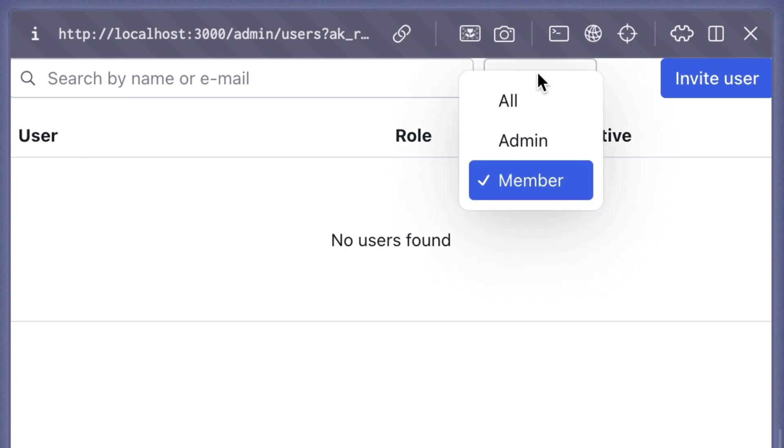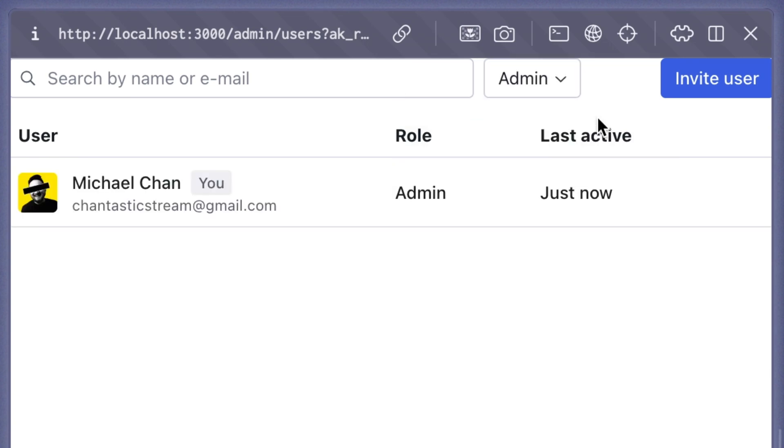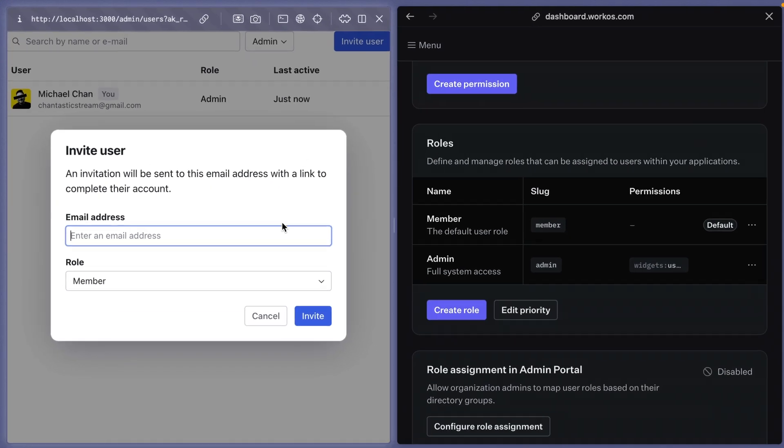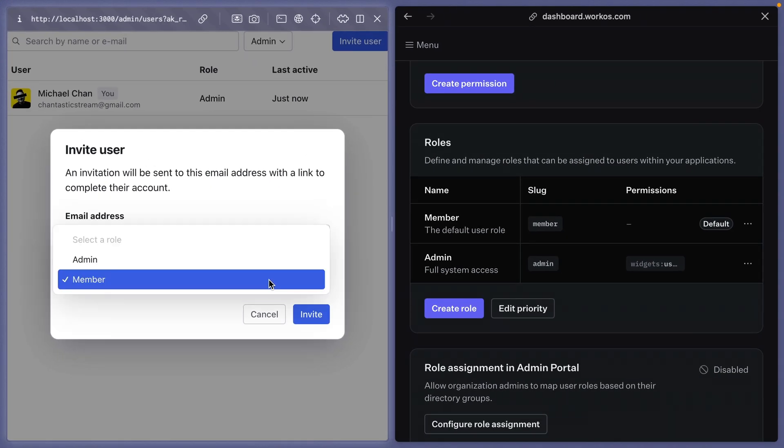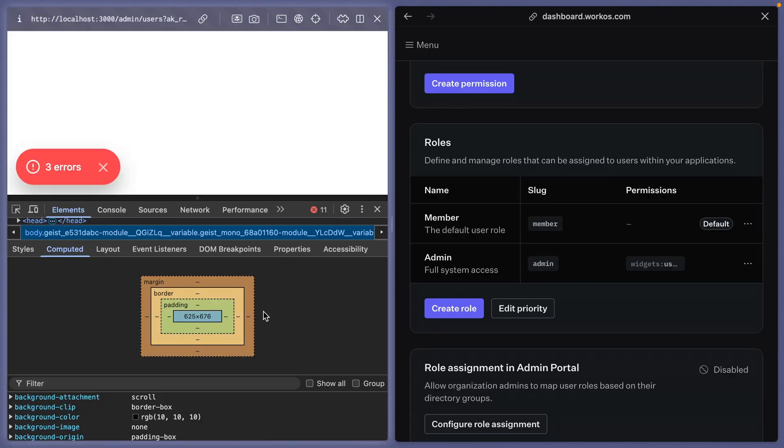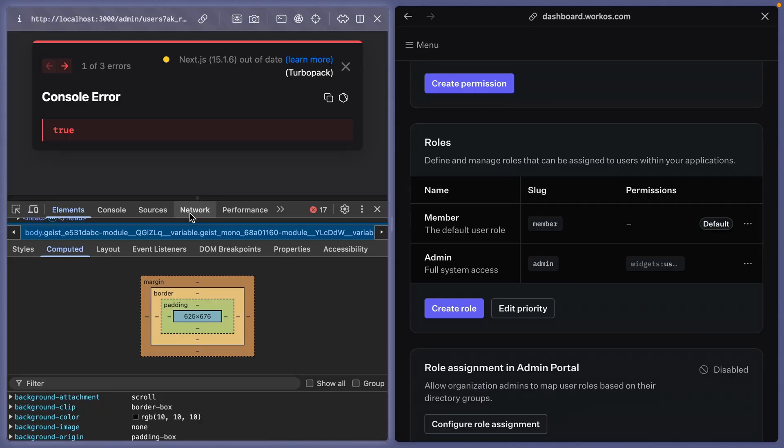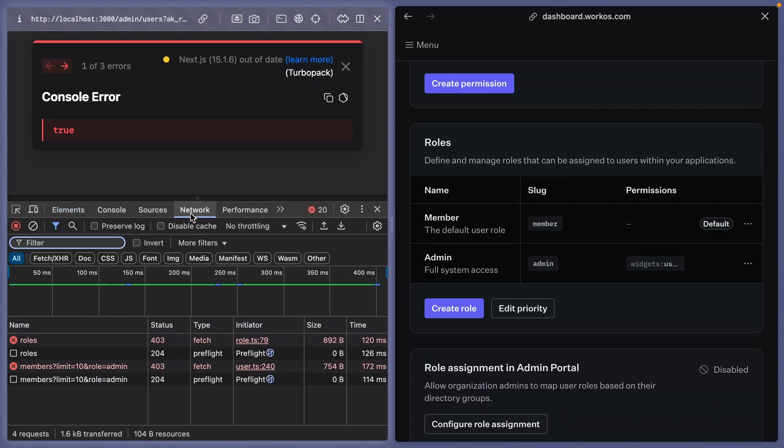We can search, we can filter by role, invite users, and manage their roles. Now, even though we've got this working right now, if we let it run long enough, we will start to see errors start to compound.